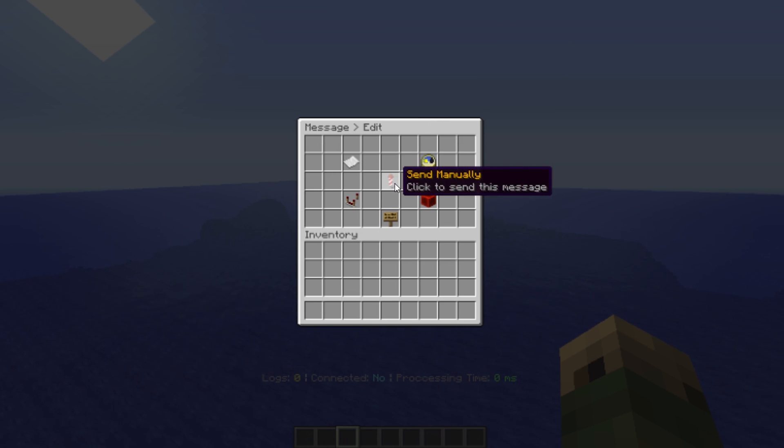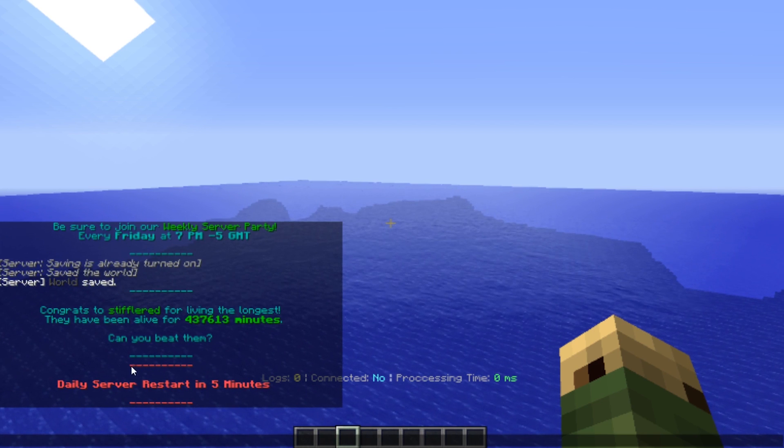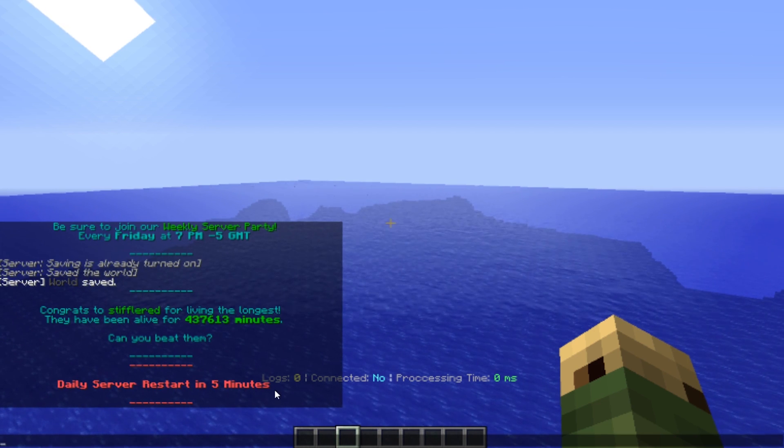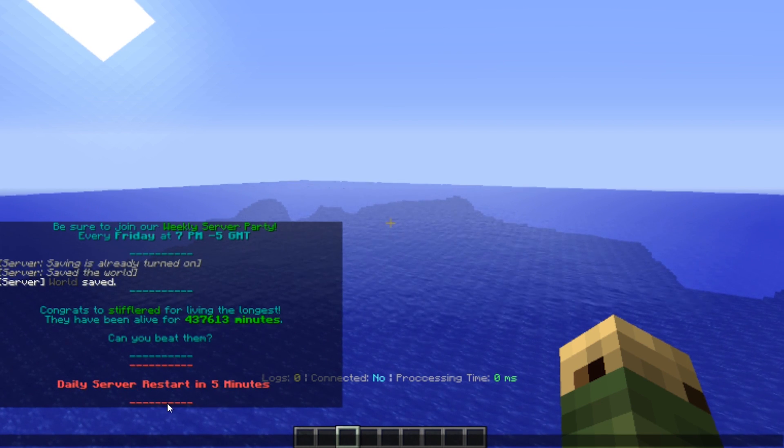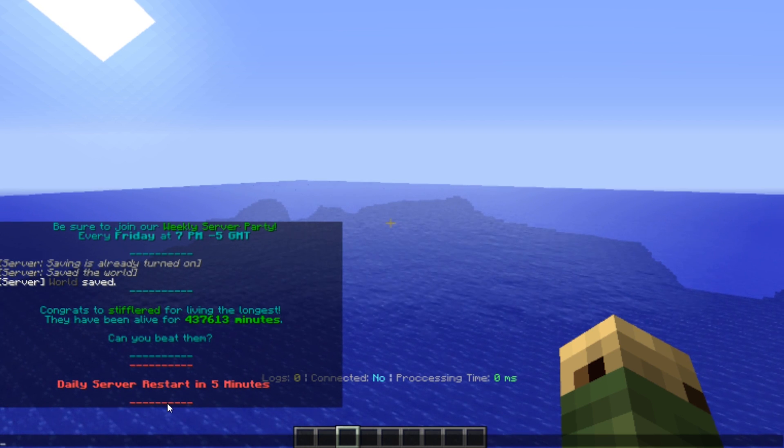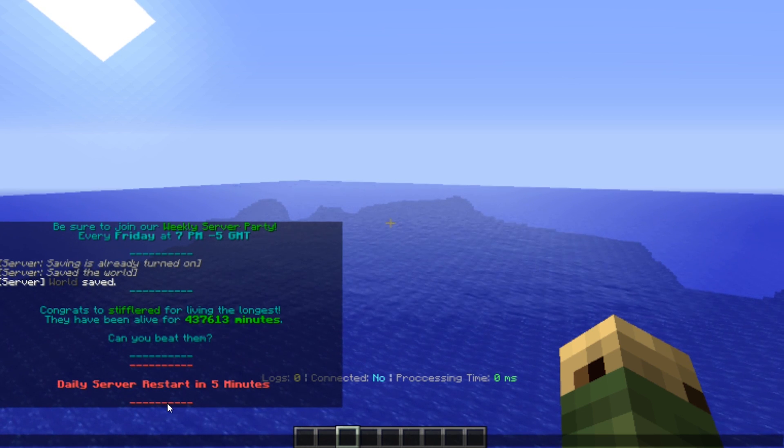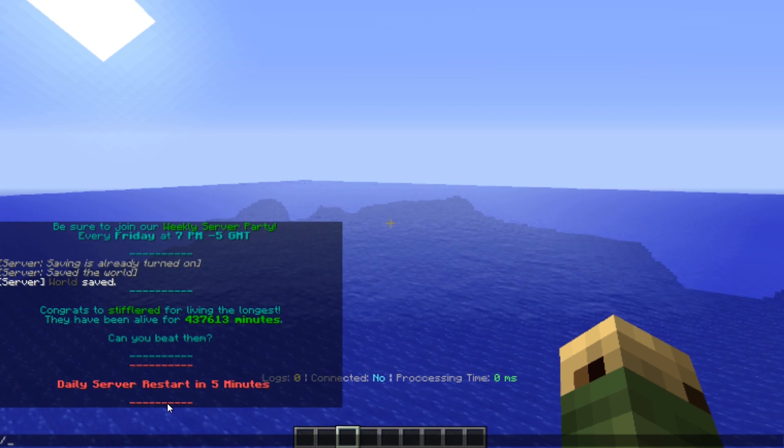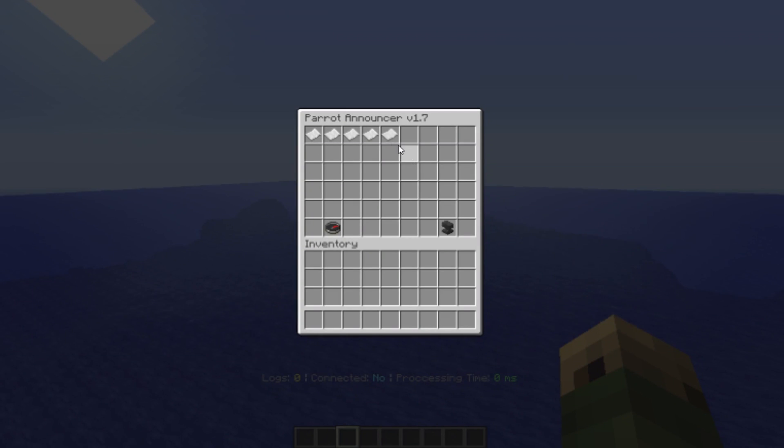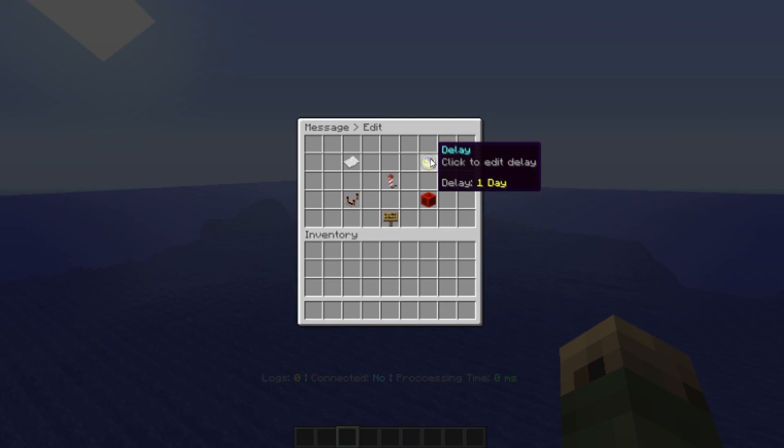You can do that by creating a message that looks something like this. I'm using the color codes and then I just say daily server restart in five minutes. What you'll have to do is just be online at the time that you want the message to be sent and then set the delay.